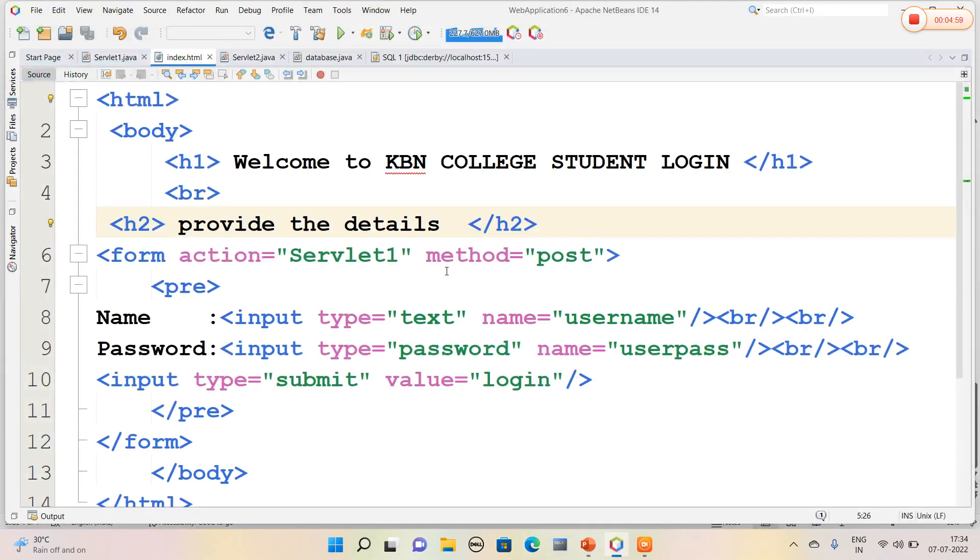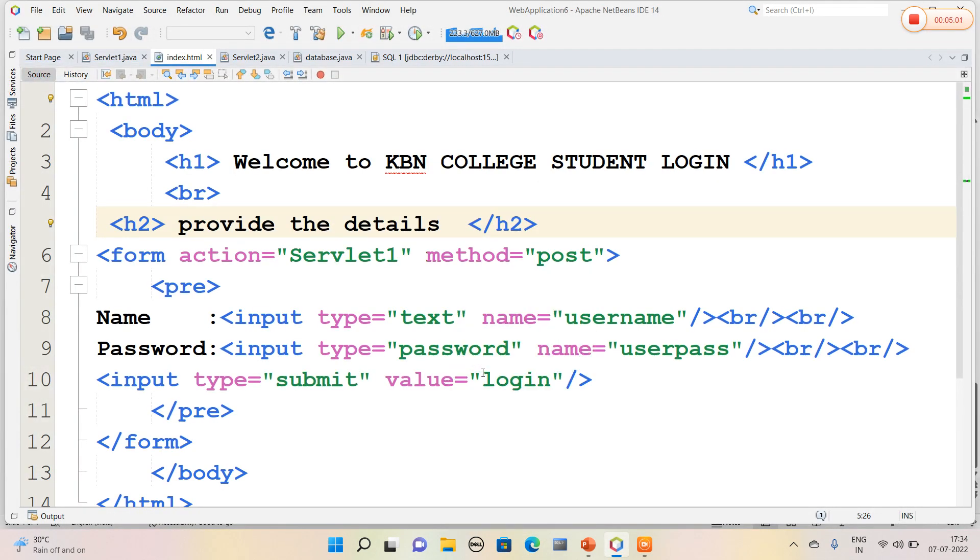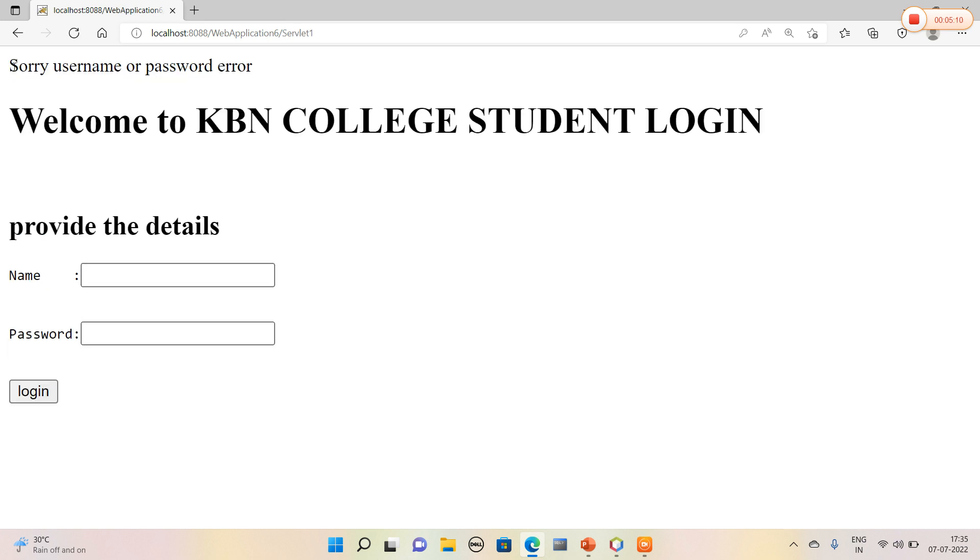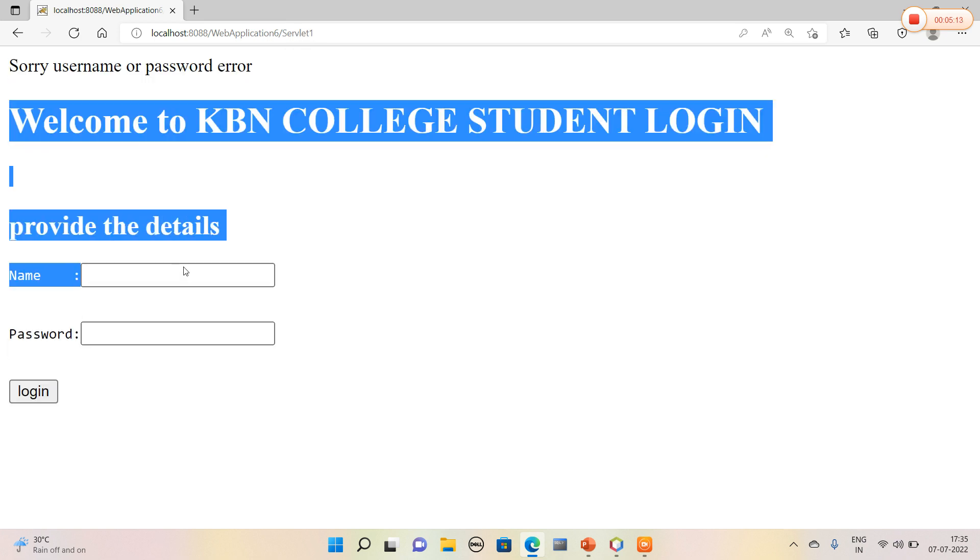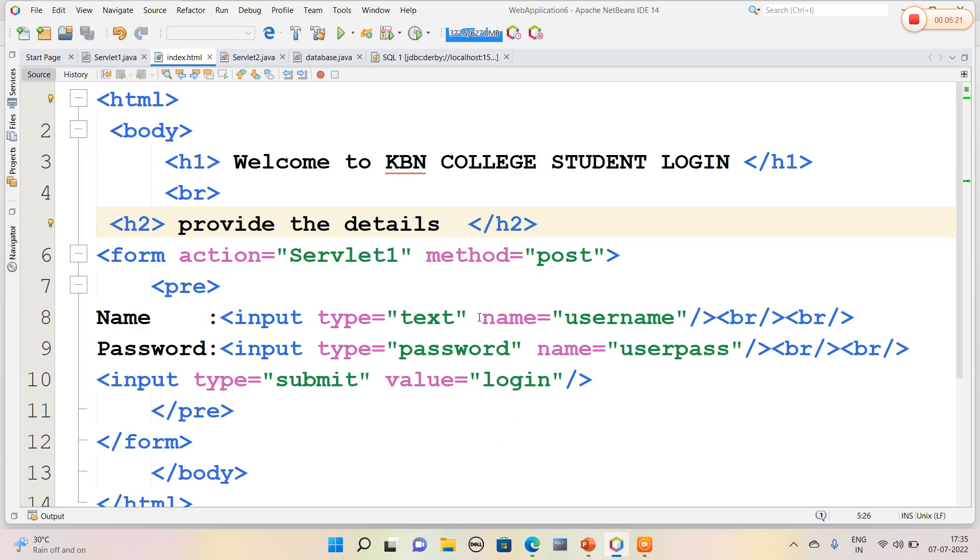Now I will again run the code with false values. Let me check ram ram. So sorry, username and password is error. It must stay in that page only. So that is the use of servlet chaining, that is communication between one servlet to another servlet. In this way we can create a login form. Thank you.